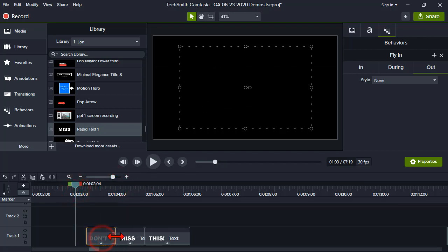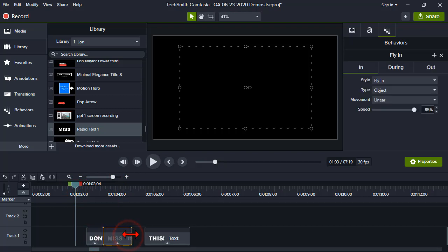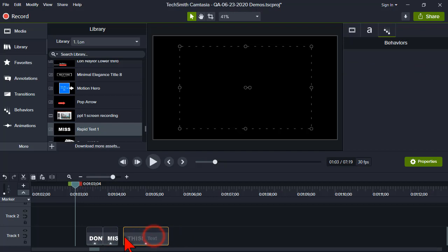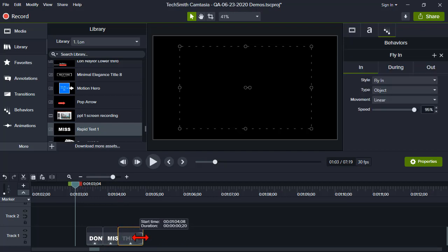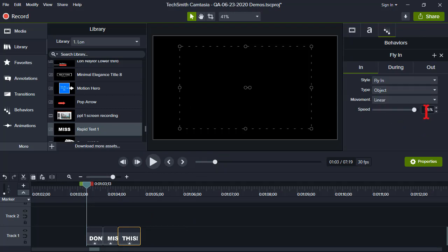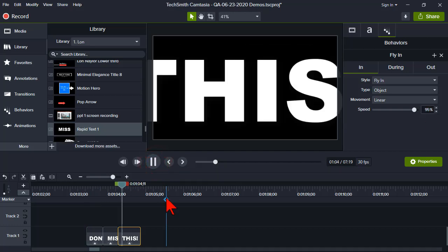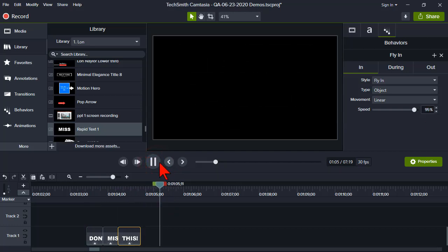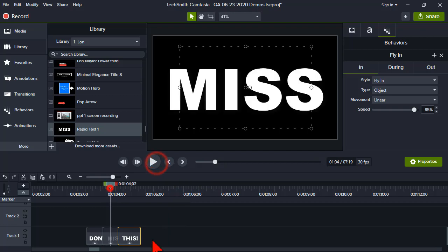But if I wanted it to be even quicker, I could kind of shorten things up even a little bit more. Or when you shorten a behavior like this, remember that the animation is also going to speed up. Okay, and I think for this one, I actually bumped the speed up a little bit anyway to 95%.